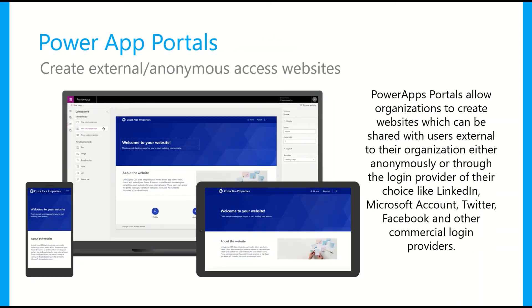The next type of Plan 2 PowerApp is portals. This is for when you want to create an external or anonymous-access website for people such as suppliers or customers. For example, you could create a supplier portal where suppliers can log in using their LinkedIn, Facebook, or Twitter account to authenticate, and then you can show them where proposals are up to. Or it could be a customer portal where they can log in, see where their order is, and submit requests. PowerApps portals allows organizations to create websites shared with external users — either completely anonymously via a URL, or authenticated via LinkedIn, Microsoft, Twitter, Facebook, and many other account types.